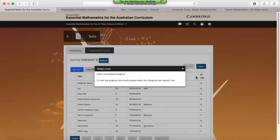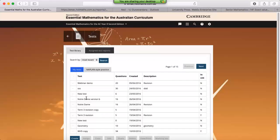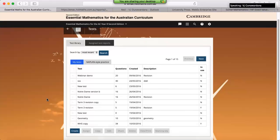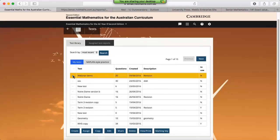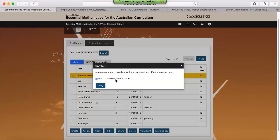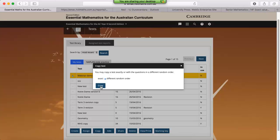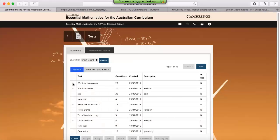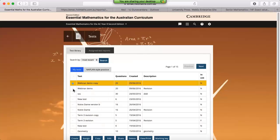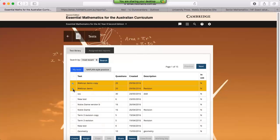The benefit of assigning a test online is that the platform will compile some results for you. Some other options include, if you'd like to make a copy of the test, so this button just over here, so that the copy of the test has a different random order, we can just select different random order, click on copy, and now we've got two versions of the same test. So we can assign class A version one and class B version two.